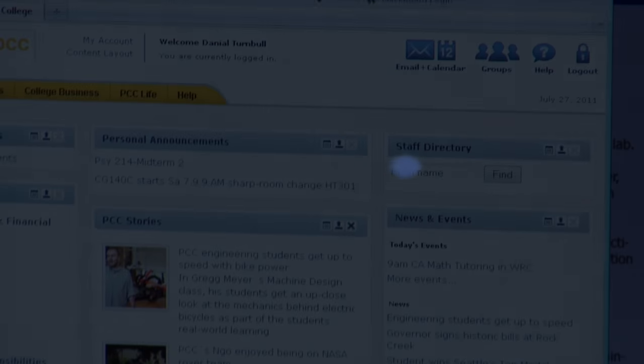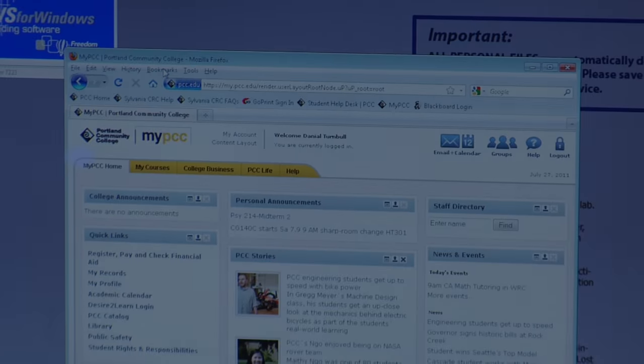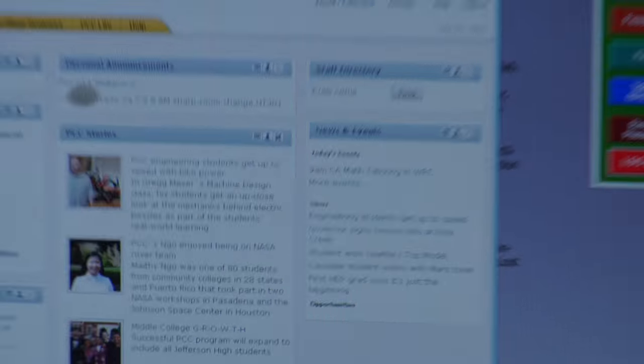Imagine that you're trying to do homework online and this is what you had to deal with. I'm sight impaired and I have RP, which is retinitis pigmentosa, and it's as if I'm looking through straws.